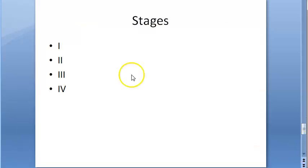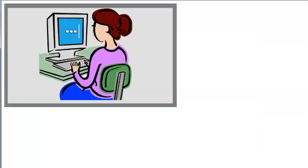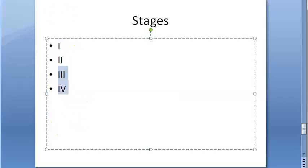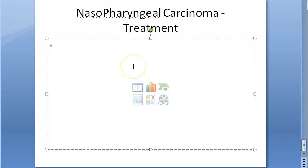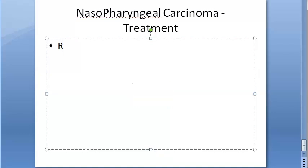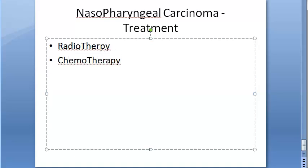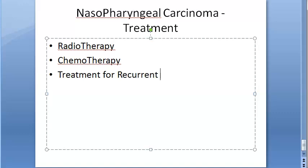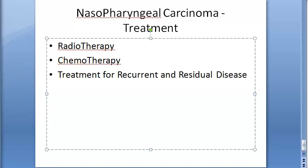The chemotherapy used includes cisplatin. For recurrent and residual or persistent disease, there is additional treatment such as brachytherapy and nasopharyngectomy. Please look at more details on this from the textbook.